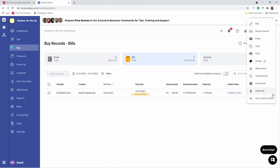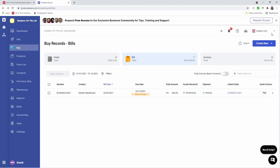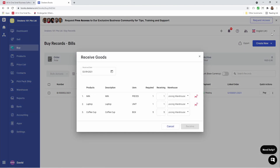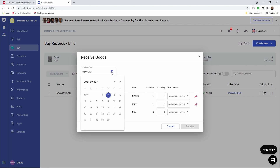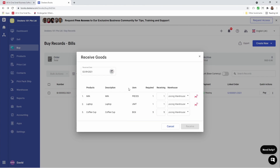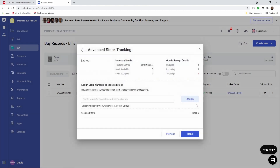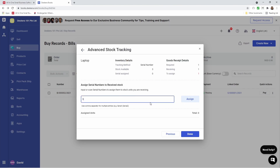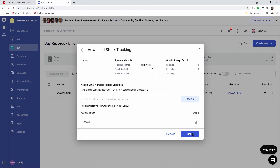Next, let's click on the three dots and then click on Receive Goods. After that, we can see our products here. We can choose the receive date. We can see our product, description, unit of measurement, requirements, receiving, and the warehouse. So we can also click here — for example, Laptop is a serial number product. So let's click here, and inside here we can assign the serial number. And then we can click Assign, and then click Done.